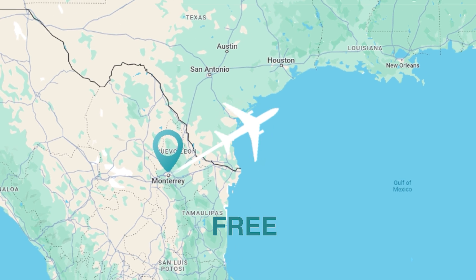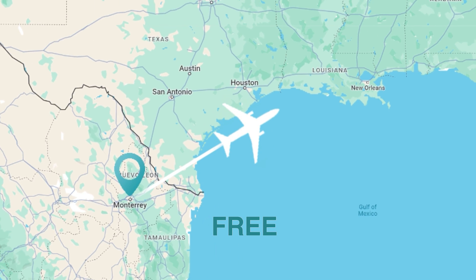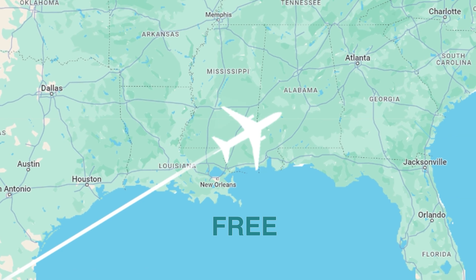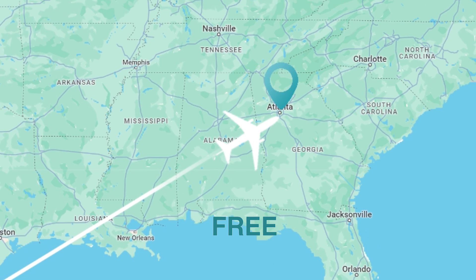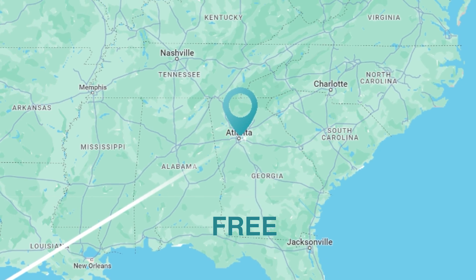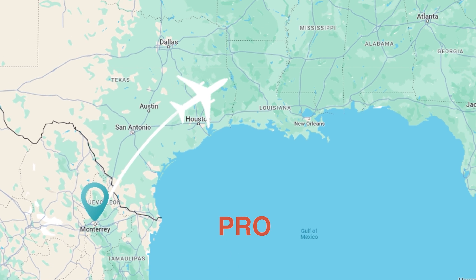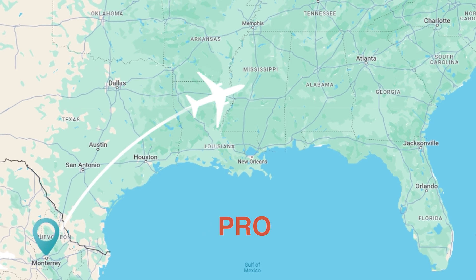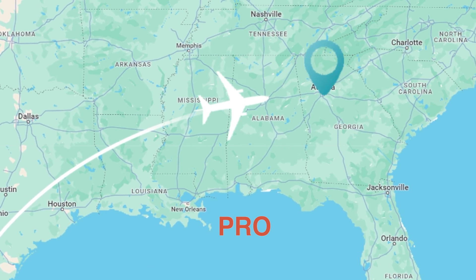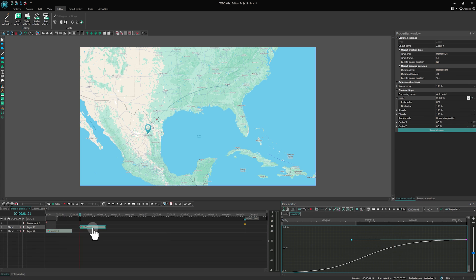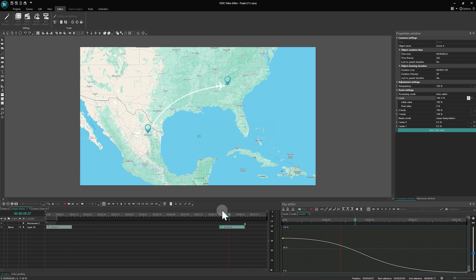Hi everyone and welcome to the VSDC channel! Ever watched those travel vlogs and wondered how they create these animated maps showcasing a plane's flight from city to city? Now we are eager to show you how to create your own animated travel map using VSDC. This animation can be made both in the free and in the pro version of the editor. Let's get this journey started!